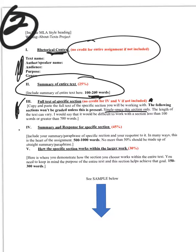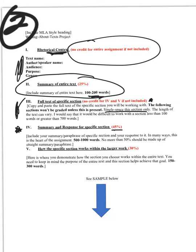Step four is really a big part of this project, as you can see by the percentage that it's worth. This is the summary and response section. And I give you the word count there. More information, obviously, on how to complete these things within Blackboard as we go through this process.